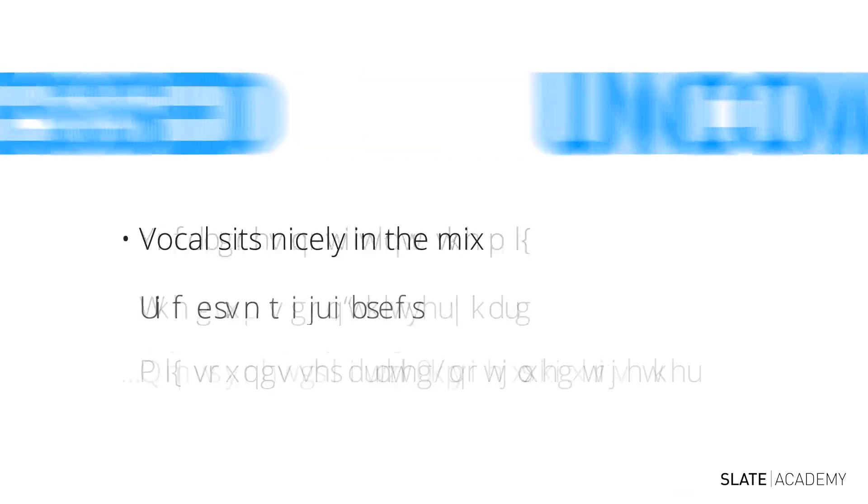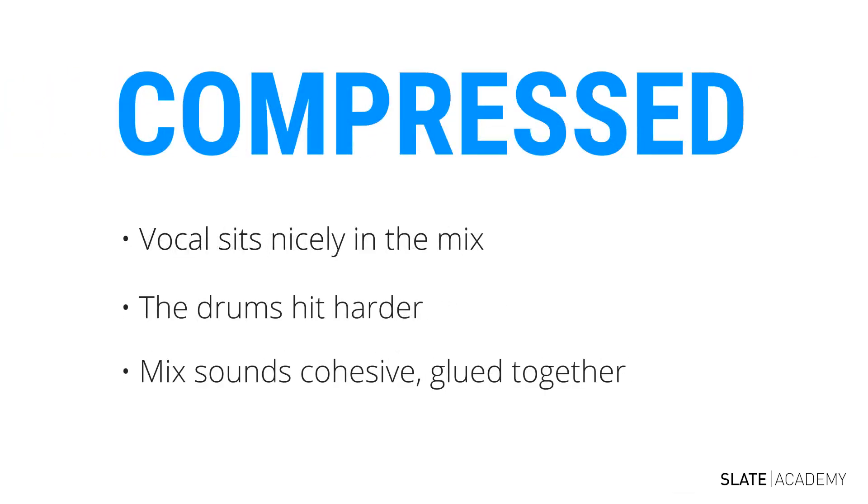With the compressed version, where we have compression applied throughout the mix, you can hear how everything sits really nicely together. It's so much fuller, it's glued together, and it sounds like a cohesive, professional mix. This is the power of compression when you know how to use it. This is why we compress, in order to get this sound.